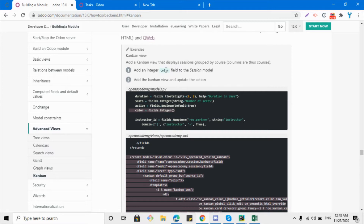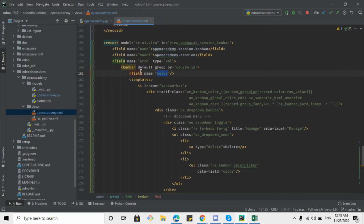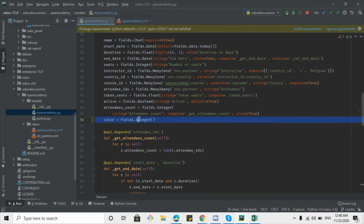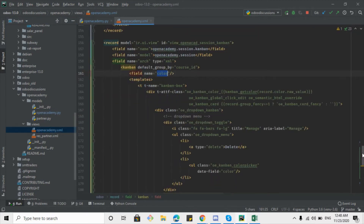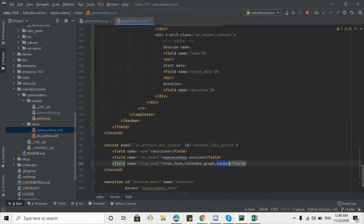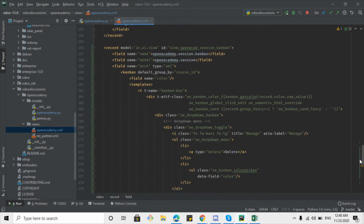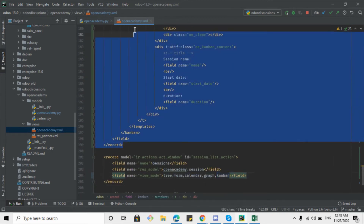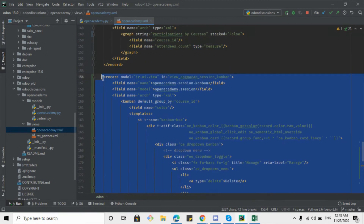We are going to add a 'color' field because we want to change the color of the kanban card on the basis of this field. We have already added this code inside our model — the color field is added. Inside the action we need to update the value of the view mode to include 'kanban', so whenever we add a new view we have to define it in the action. I've also added the kanban view XML code.